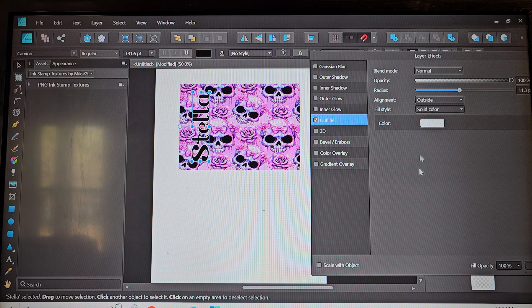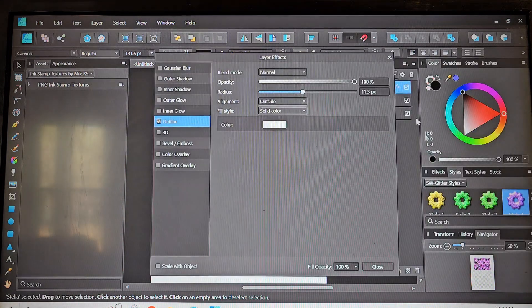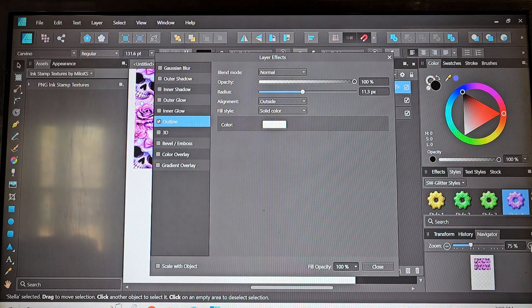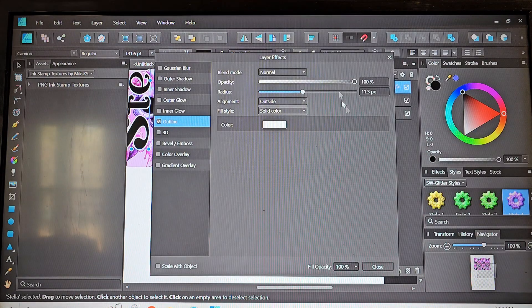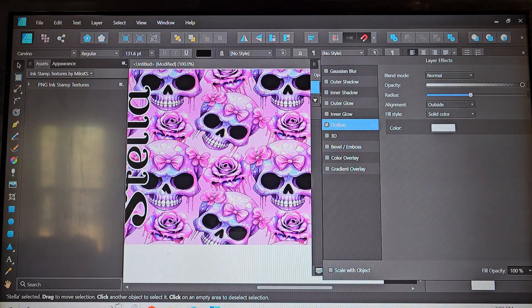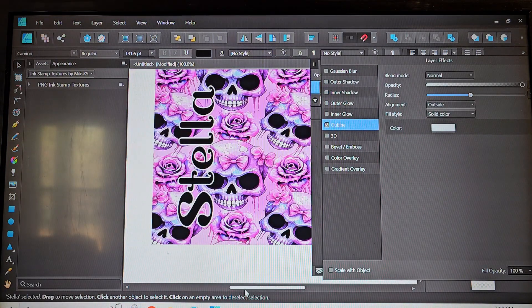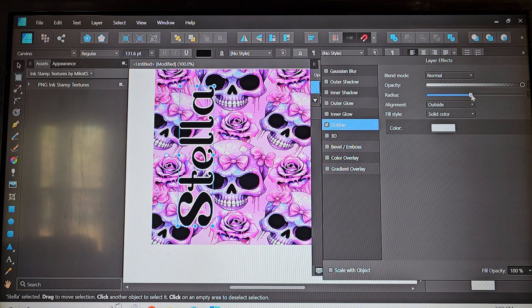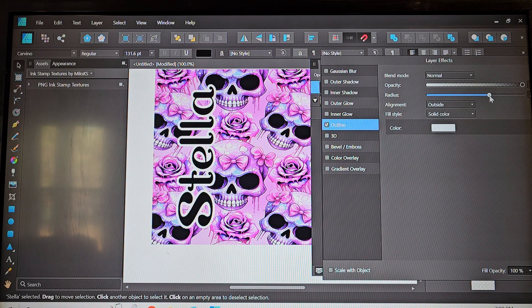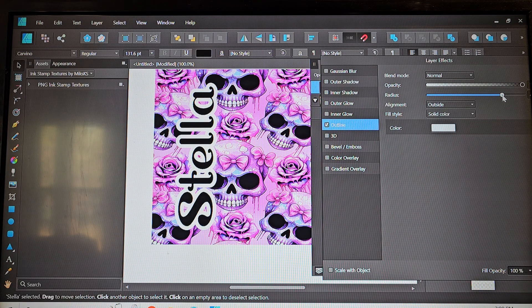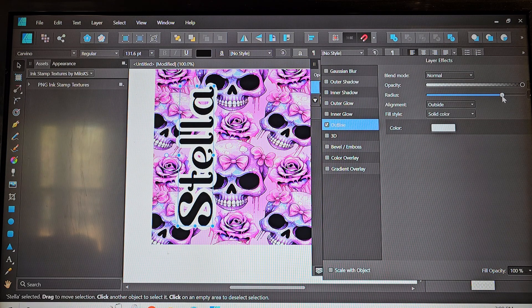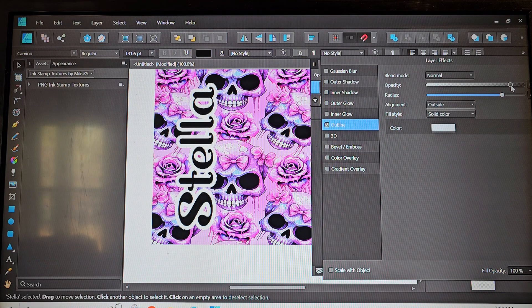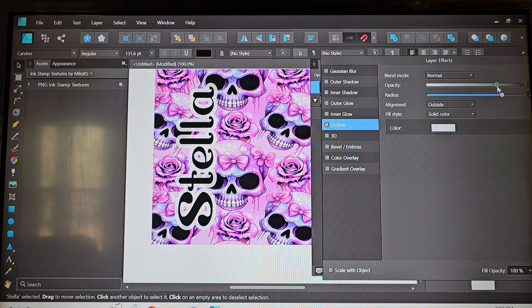So as you increase the radius then it gets bigger and we're actually going to zoom in here so we can kind of see what we're doing a little bit better. So we're going to increase the radius so that outline gets larger. I want it to be kind of just a white, I don't want it to just be like a stroke around the name I want it to actually be kind of a white background almost for the name to pop out a little bit.